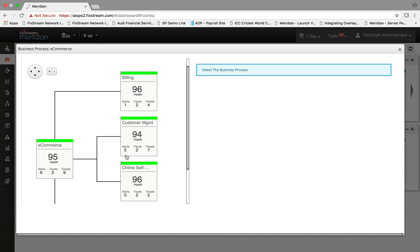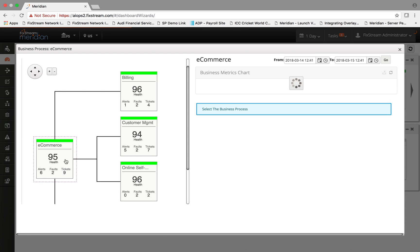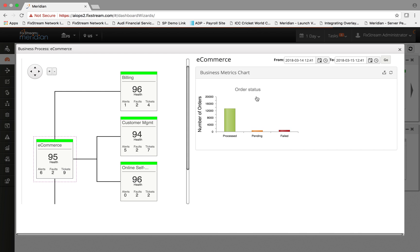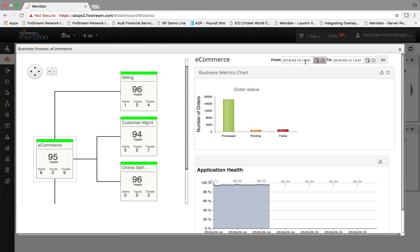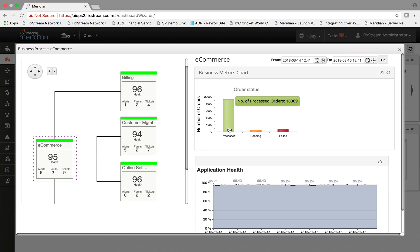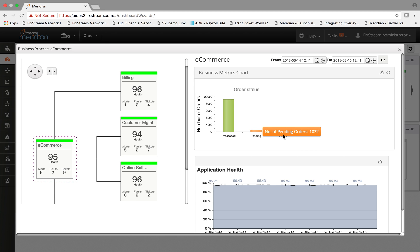Now if you click on the business process, it tells you between the start and end date and time what are the different orders being processed and the pending and the failure state.